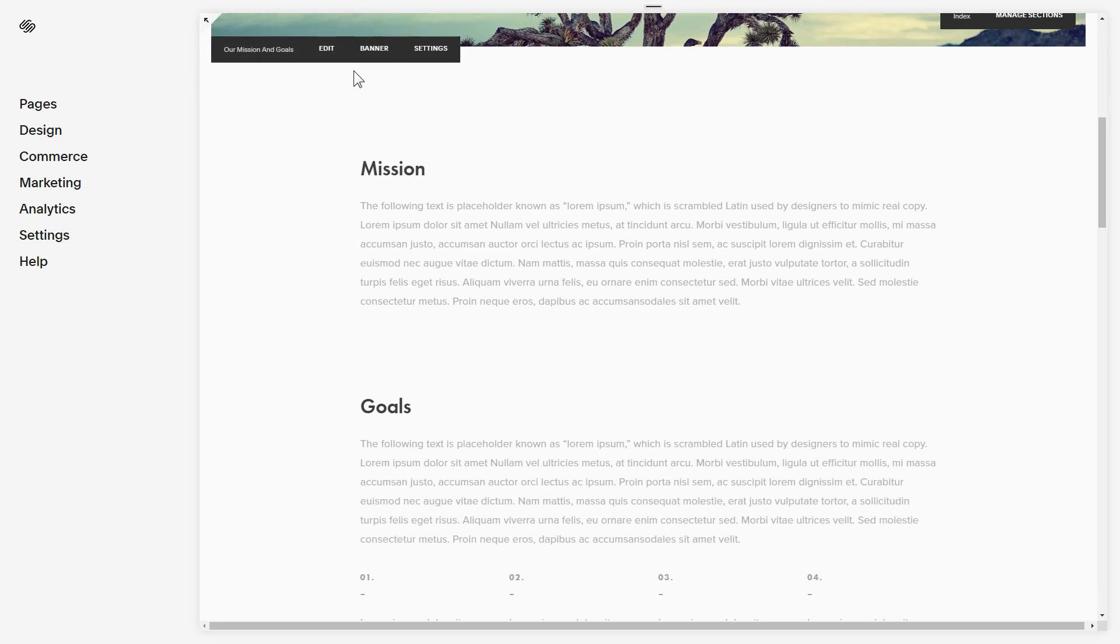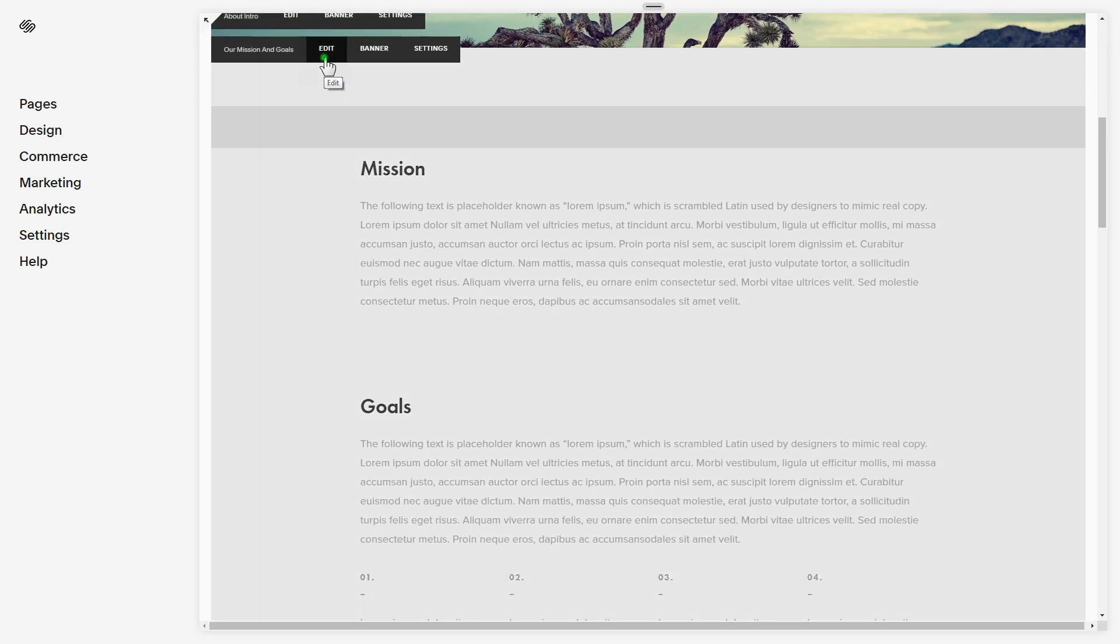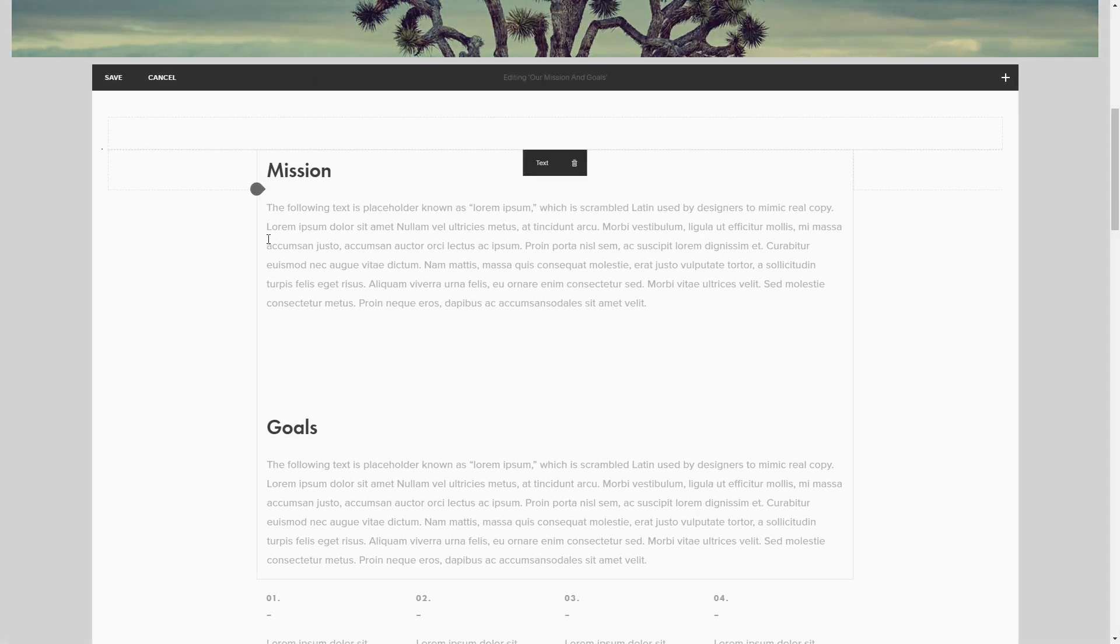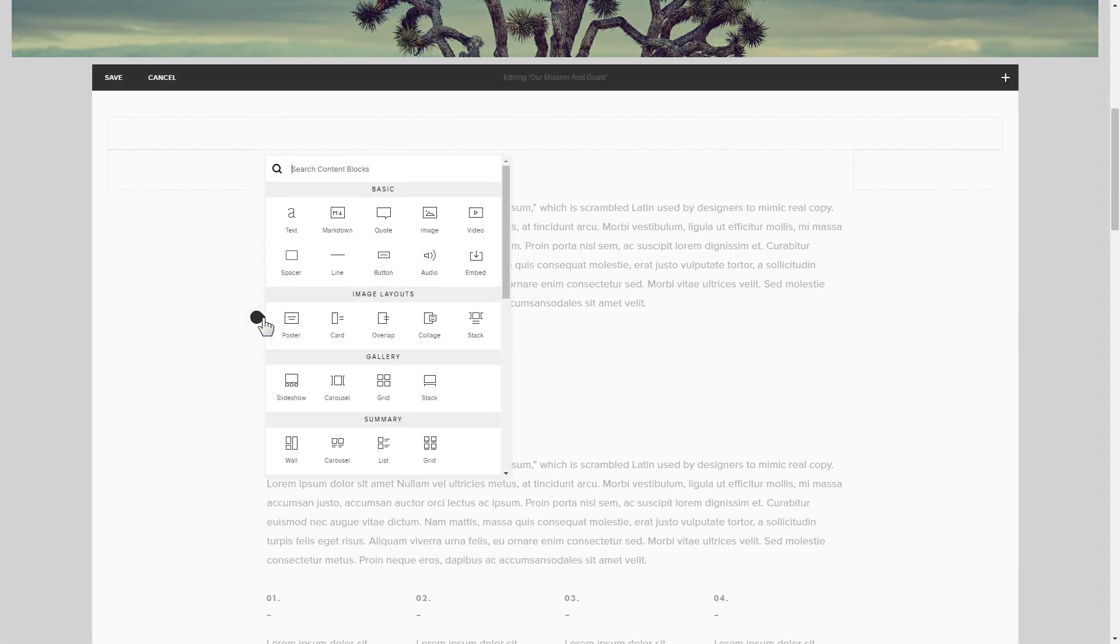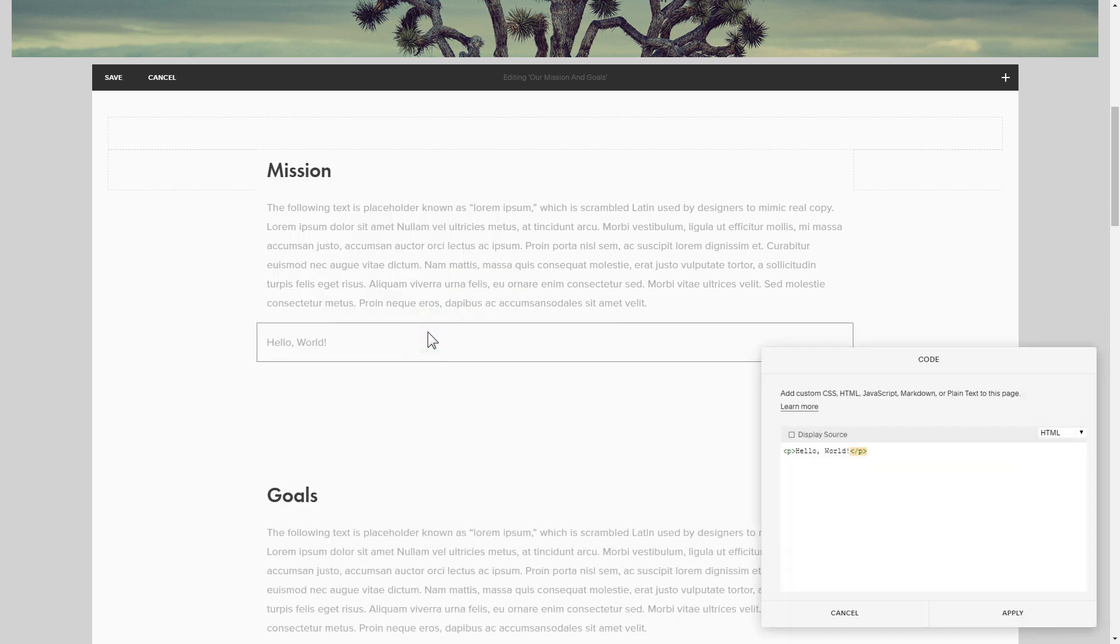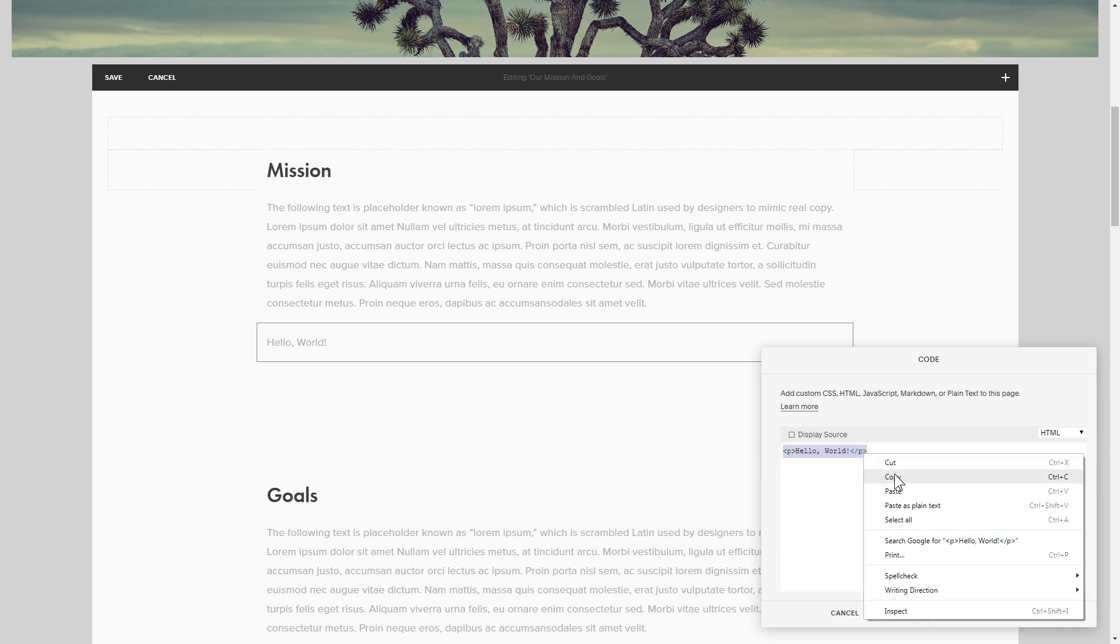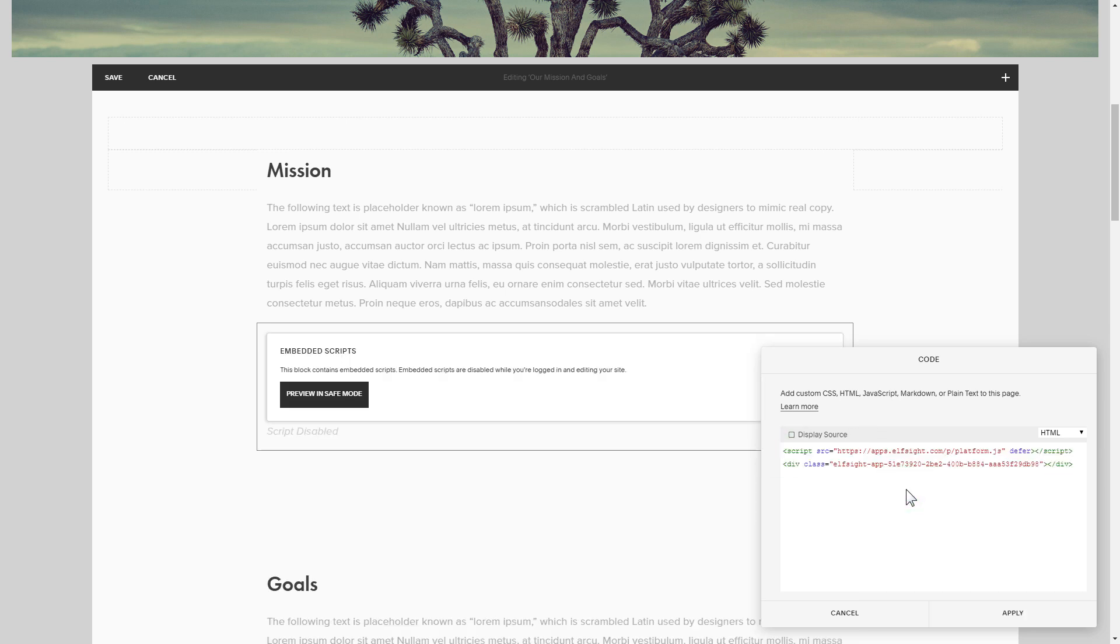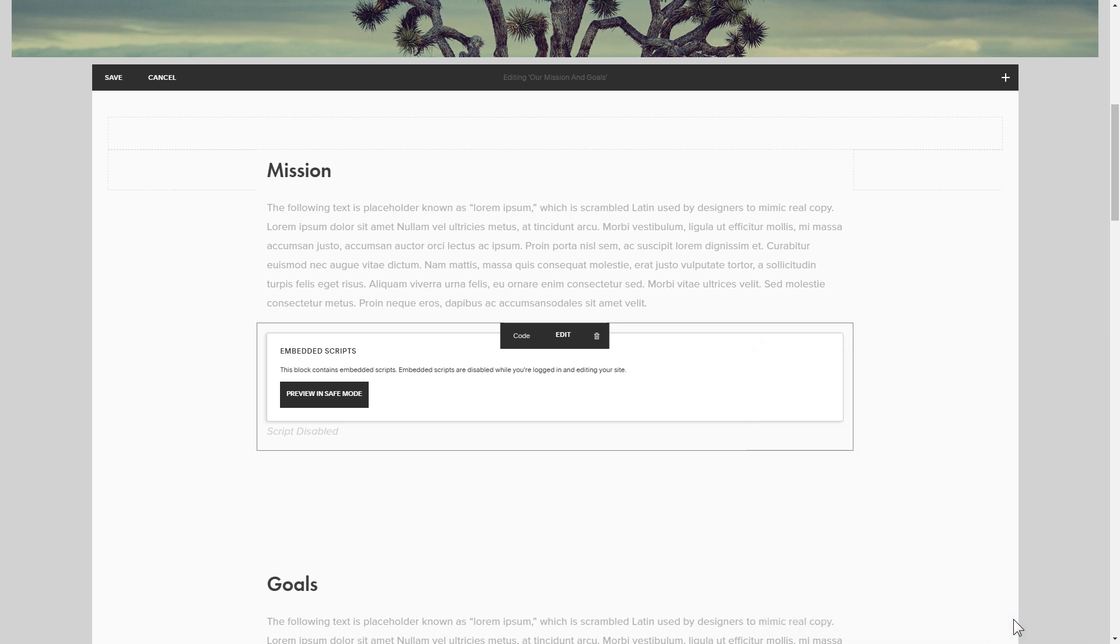Click edit next to the place where you need to display the widget and add a code block. Paste your widget's code in this block. Save your changes.